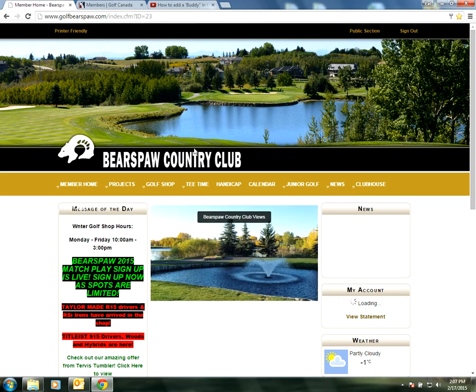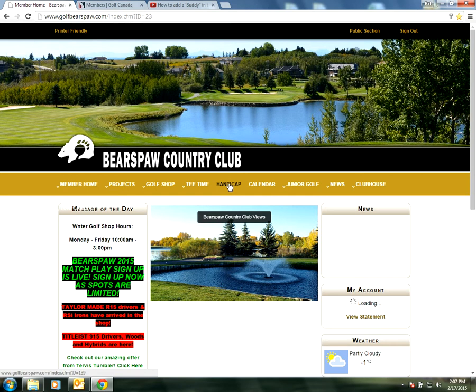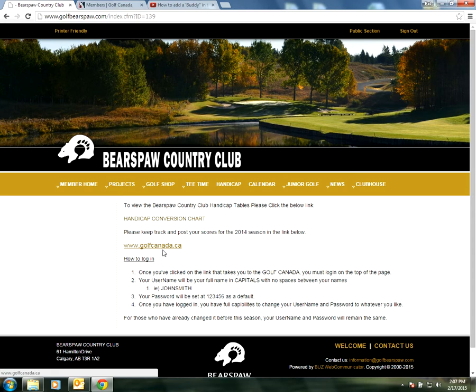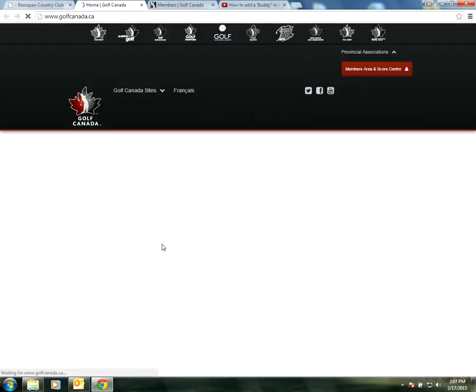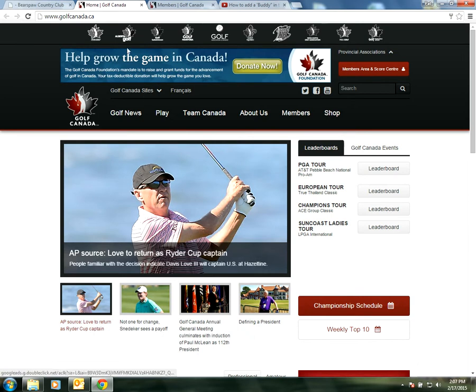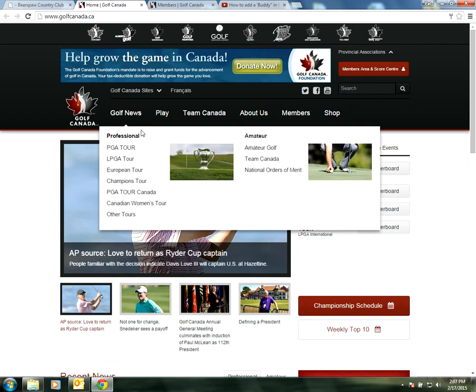The next step we're going to make is by going to the Handicap tab here at the top. I'll select Handicap followed by going to golfcanada.ca. I'll select this link right here and this should take me directly to this page. If you want to skip this process, you're able to go to golfcanada.ca directly instead of Golf Bears Paw.